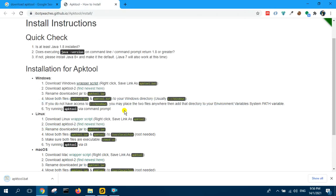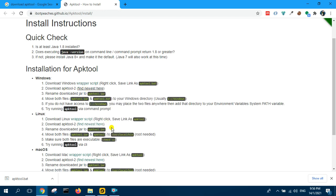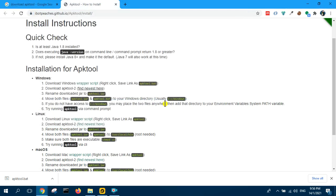And then download APK tool. Save this as. And here I have to put it on it.